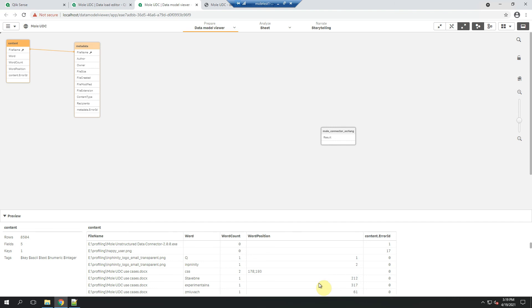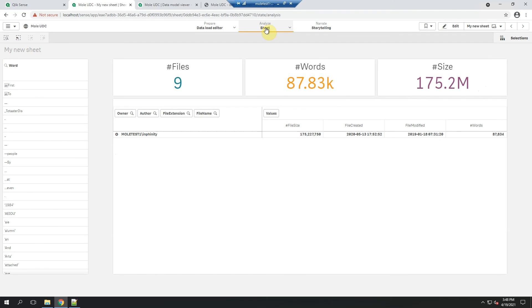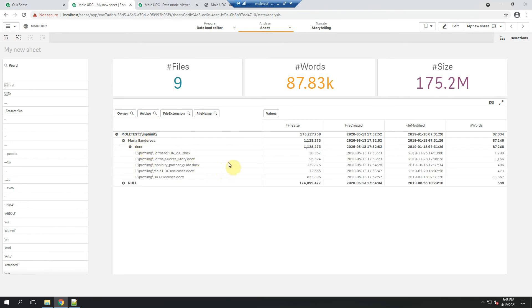Let me show you this really simple sheet where I haven't do anything regarding data cleaning. It's just pure data returned by mole, visualized by using Qlik native visualizations and aggregation functions. Thanks to the pivot table, I see the overview of my files. Right now it's according to owner, the author, file extension, and then file name.